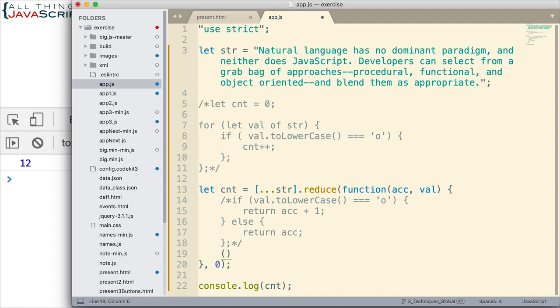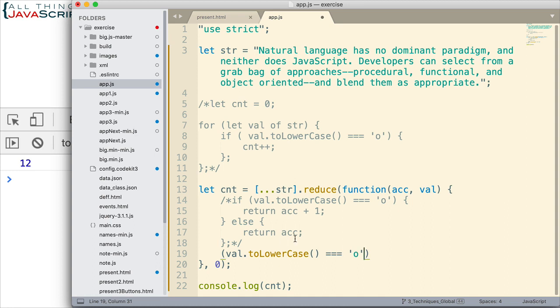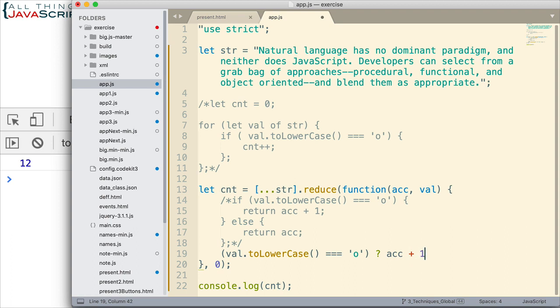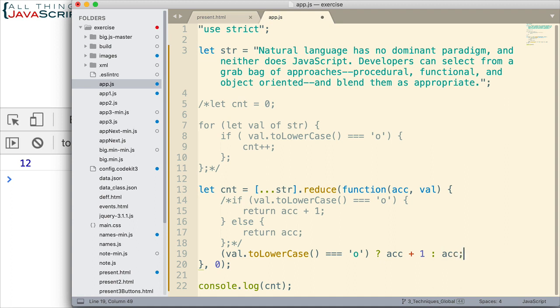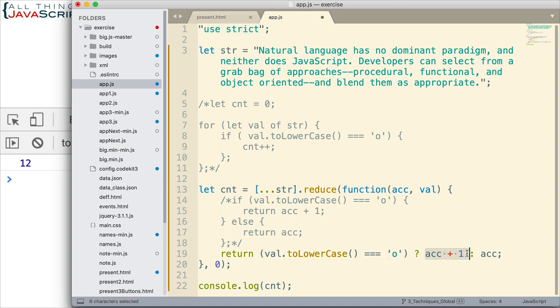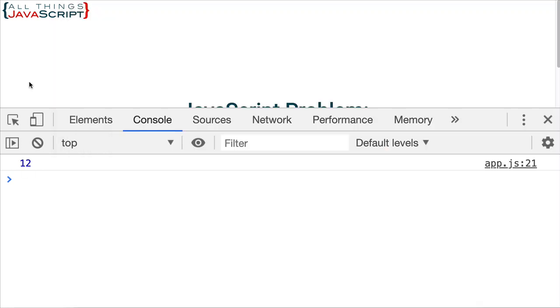I'm going to put the condition first. val.toLowerCase() equal to O. Okay. So, that's the condition. If that is true, then we add one to the accumulator value. If that is false, then we simply have the accumulator value. And all of this here gets returned. Because we're returning either this, or we're returning that. All right. So, there it is in one line. Save that.